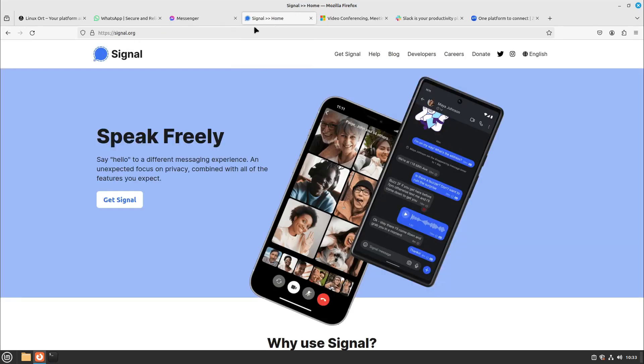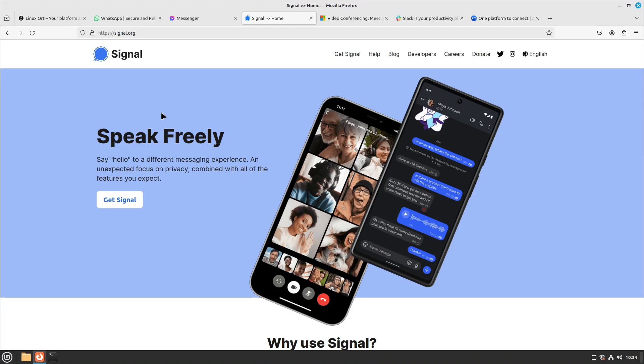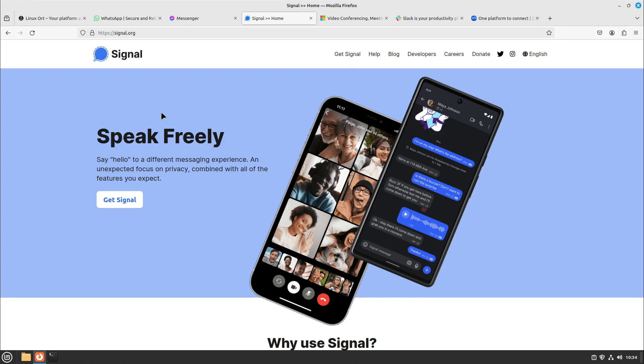I would say one of the best alternatives to Messenger and WhatsApp is Signal. Signal is the new WhatsApp, so to say, because the WhatsApp founders are supporting this project and Signal is much more privacy-focused. For example, you also need a phone number for that, but they are hashing it so they can't recalculate your phone number later back again. It's completely open source and you have almost all features and some more features which are more privacy-focused.